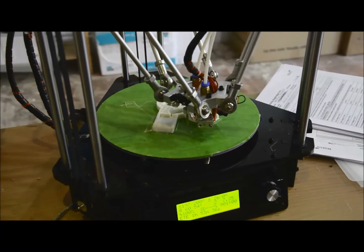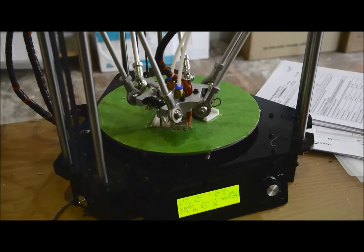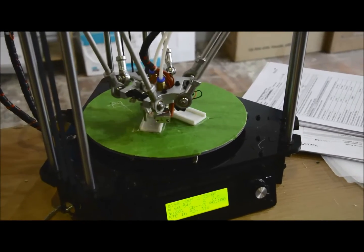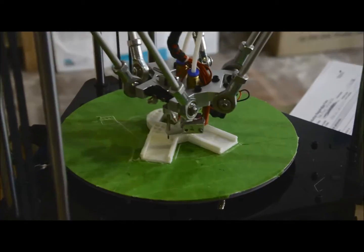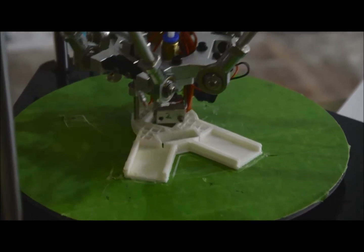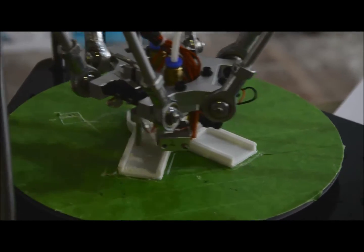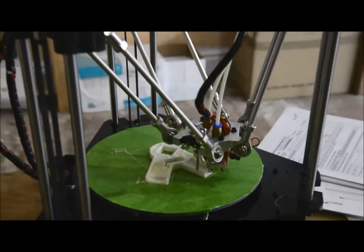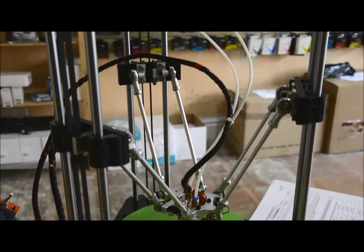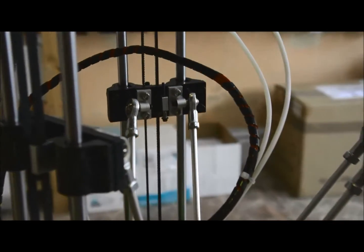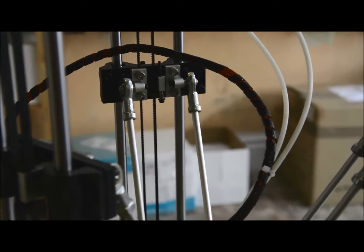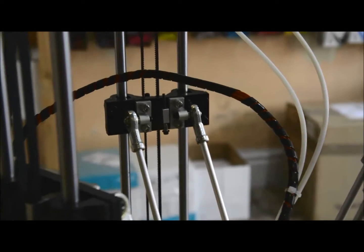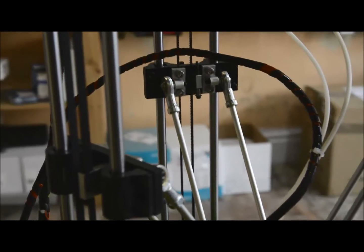But the bigger issue has been with the rose joints. I'll just zoom in a bit on the rose joints. These are the rose joints on the effector head, and these joints up here on the sliders.